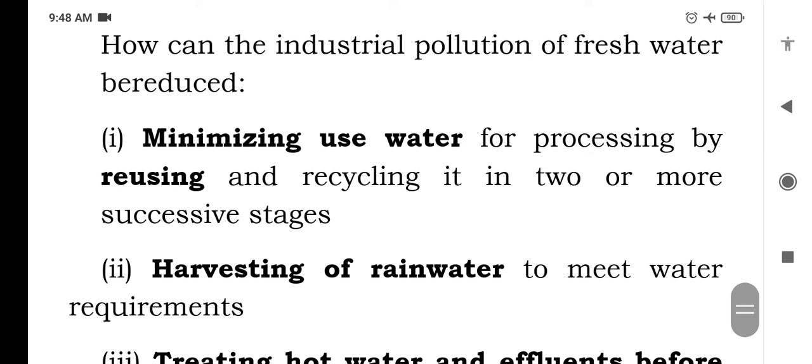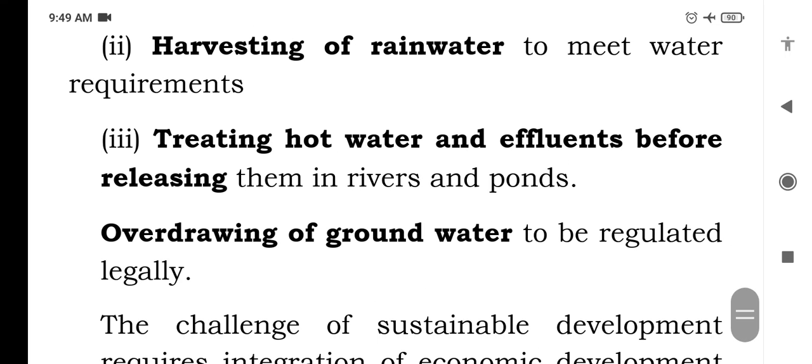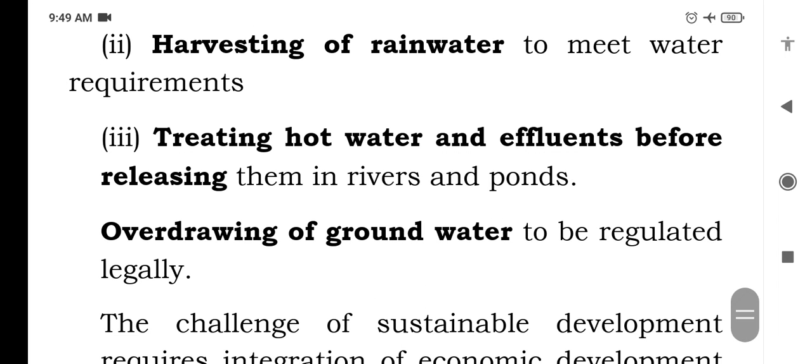How can the industrial pollution of fresh water be reduced? Some methods include: minimizing water used for processing by reusing and recycling it in two or more successive stages; harvesting rainwater to meet water requirements; and treating hot water and effluents before releasing them into rivers and ponds.